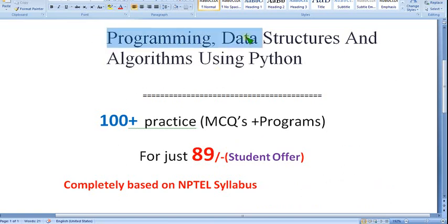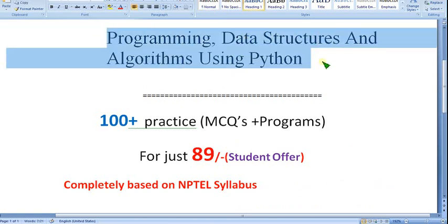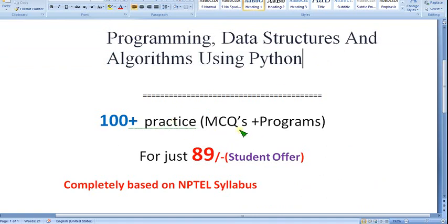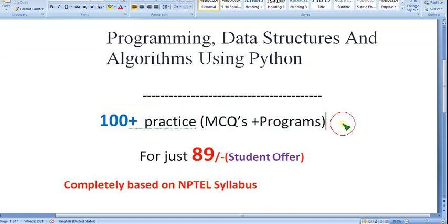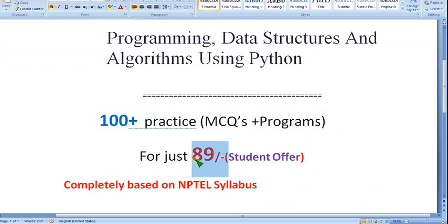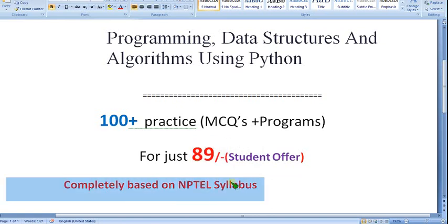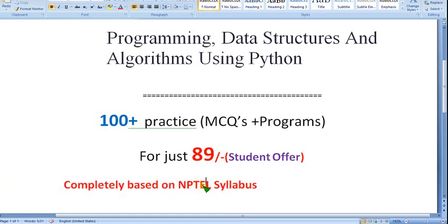I am planning to prepare a Programming Data Structures and Algorithms using Python course. You can get nearly 100 plus practice MCQs and programs. No one is providing this — many people watching this video are probably students and it may be your semester subject. So as a student offer, we are giving this for just 89 rupees only. It is completely based on NPTEL syllabus, no outside syllabus and no deviations. Just purely for NPTEL students. I think it will be a better preparation before attempting the final exam.